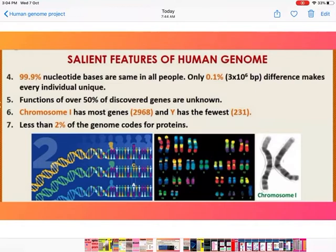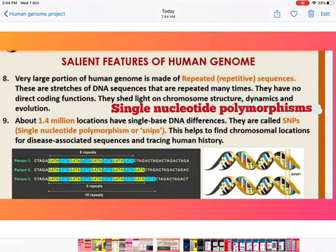Point 6: Chromosome 1 has the most genes — 2968. Chromosome Y has the fewest — 231. Point 7: Less than 2 percent of the genome codes for protein — only a very small part codes for proteins. Point 8 — a very important point: a very large portion of the human genome is made of repeated sequences.